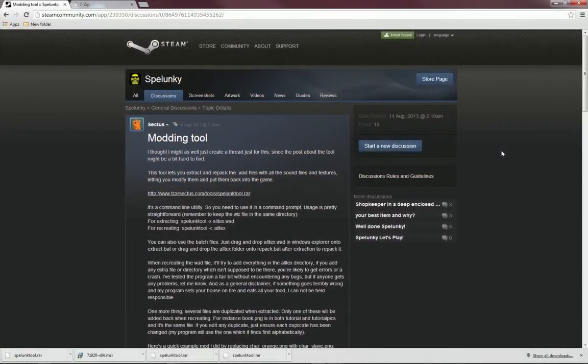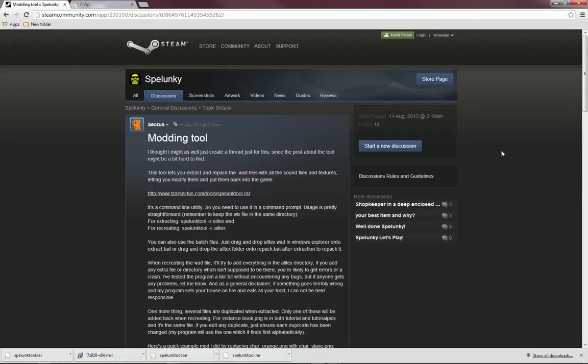Before we proceed, here's a disclaimer. If anything should go wrong when you attempt this, it's your responsibility. I will take no responsibility whatsoever if your Spelunky installation explodes, your computer is set on fire and Steam then eats your cat. It is all your responsibility.